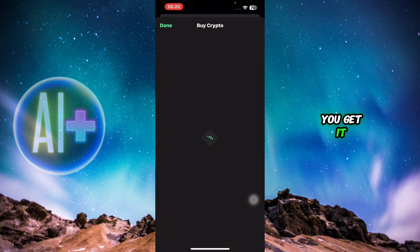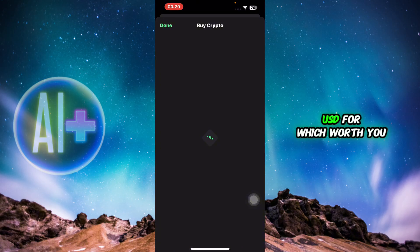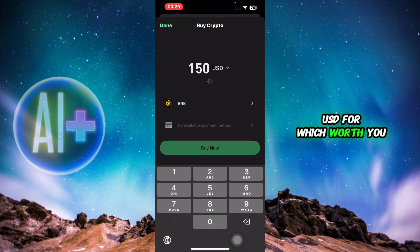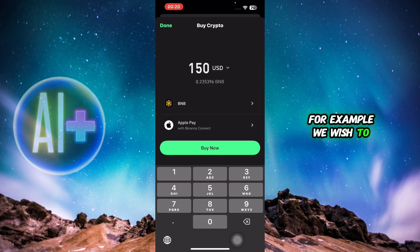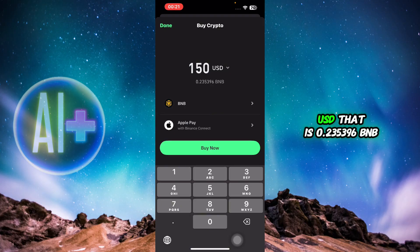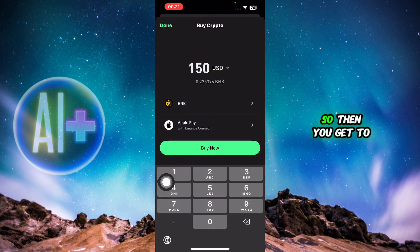Once you select, you're gonna type in the amount of USD for which you wish to buy BNB. For example, we wish to buy BNB for $150 USD, which equals 0.235396 BNB.